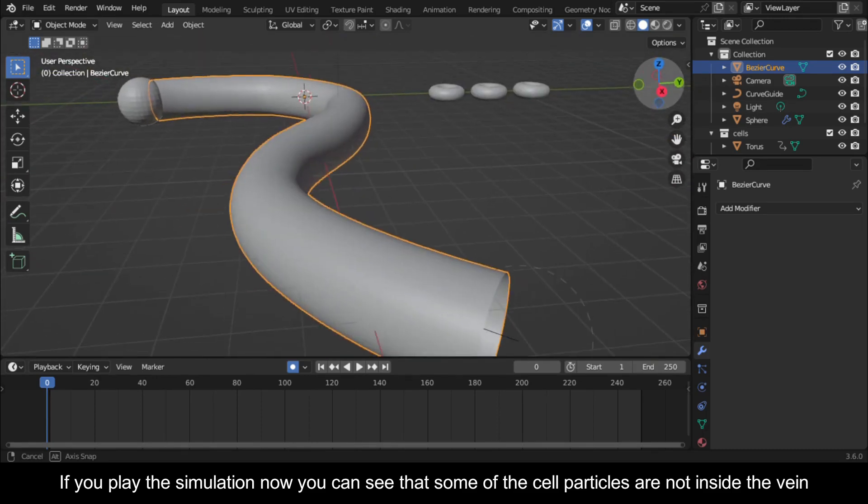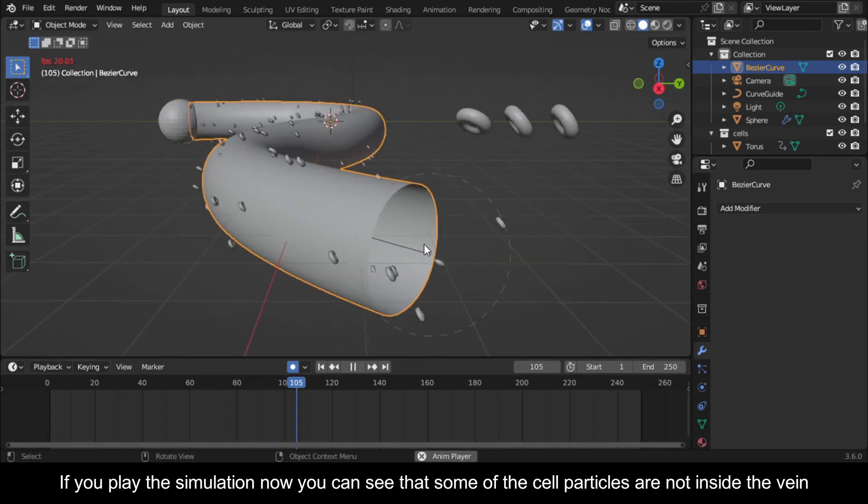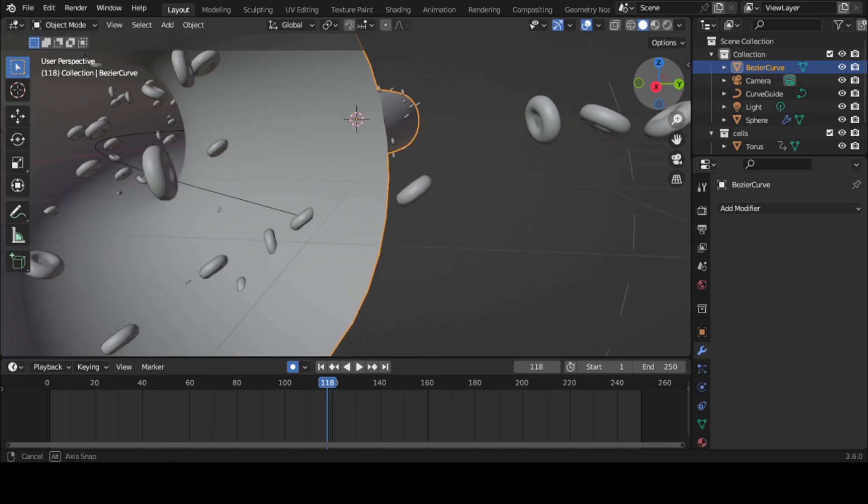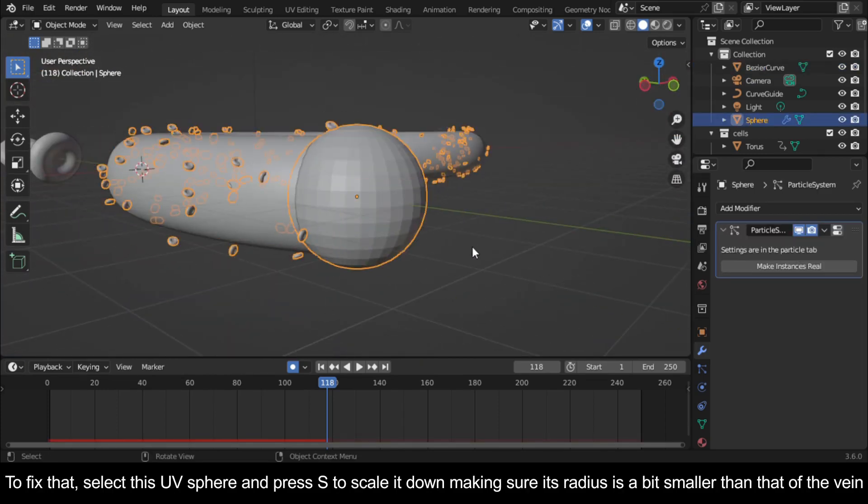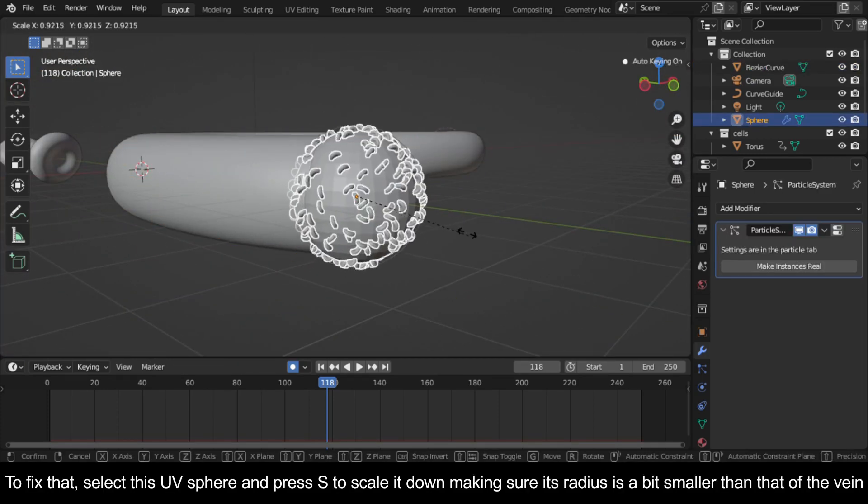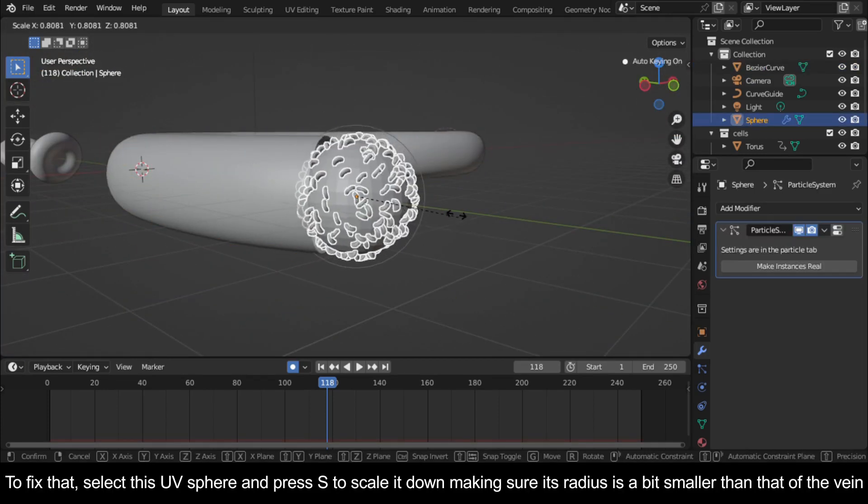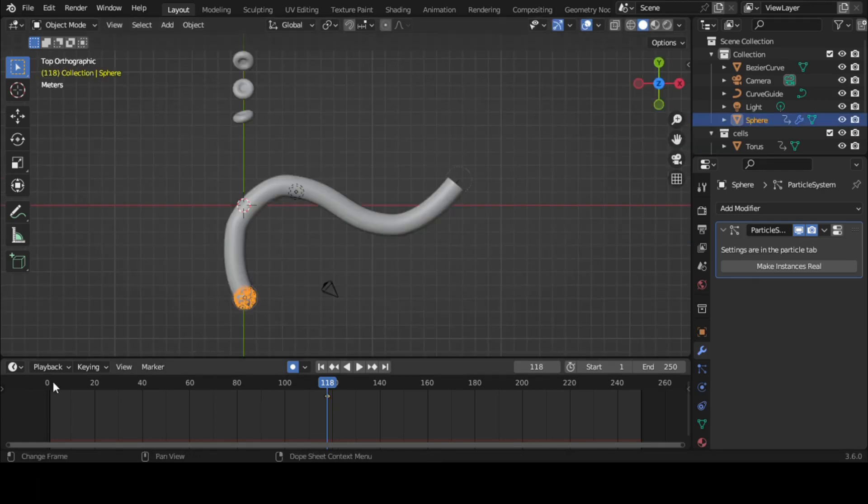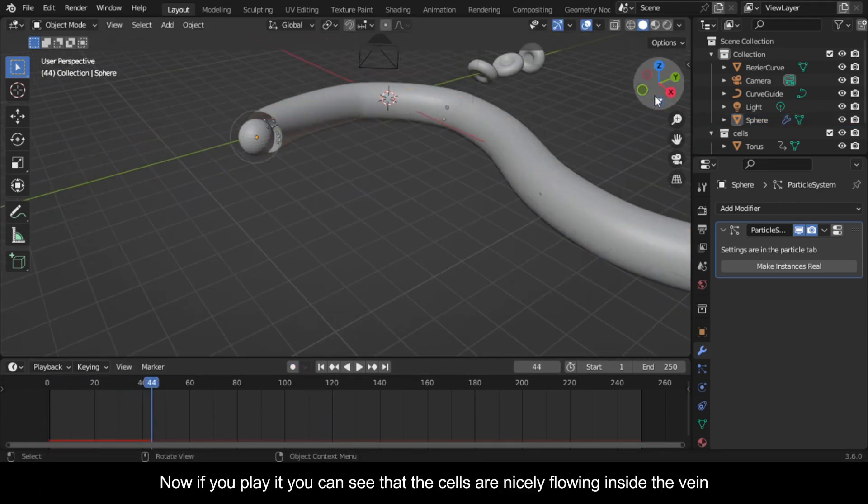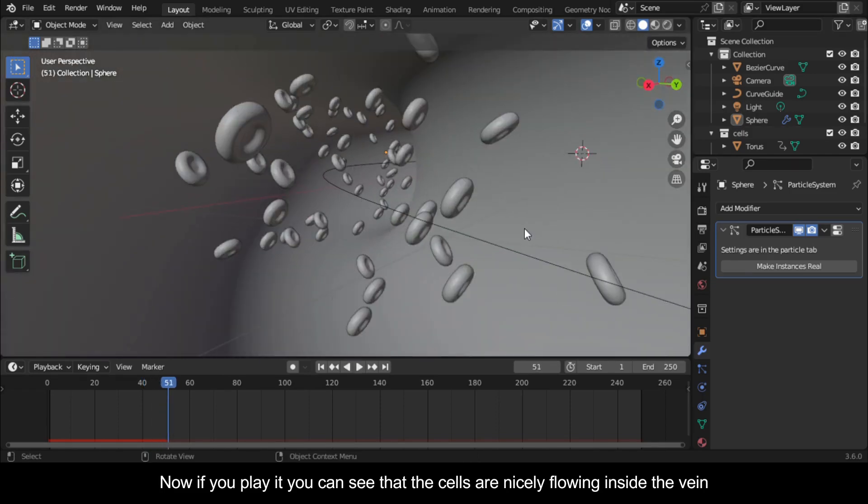If you play the simulation now you can see that some of the cell particles are not inside the vein. To fix that, select this UV sphere and press S to scale it down making sure its radius is a bit smaller than that of the vein. Now if you play it you can see that the cells are nicely flowing inside the vein.